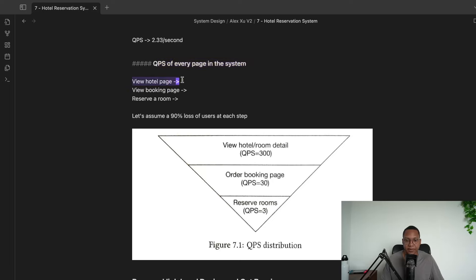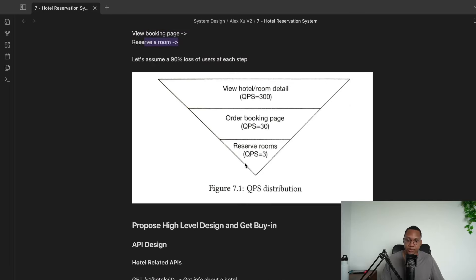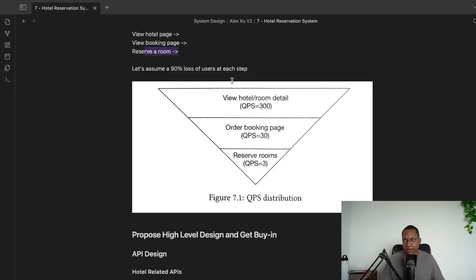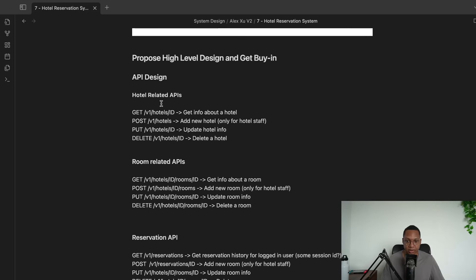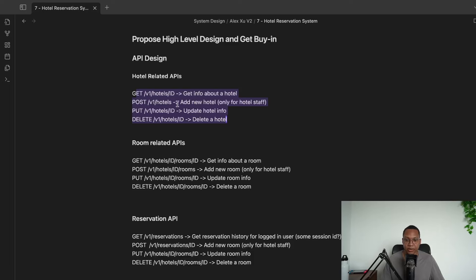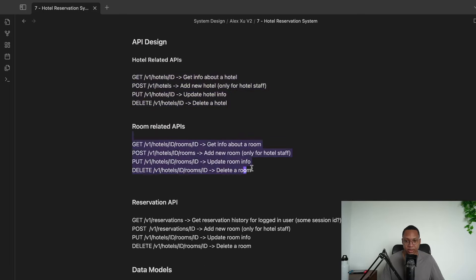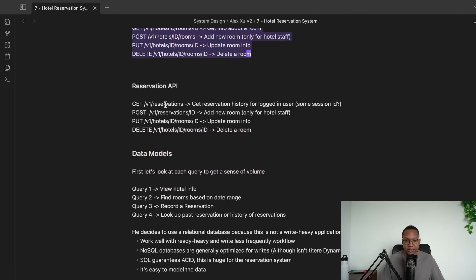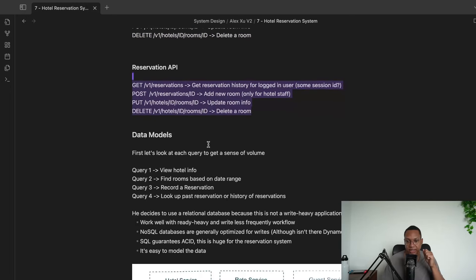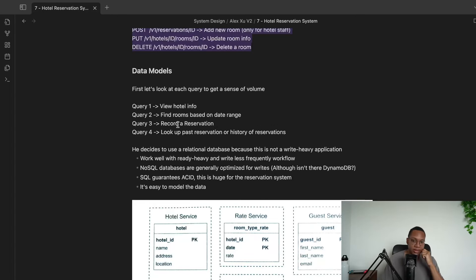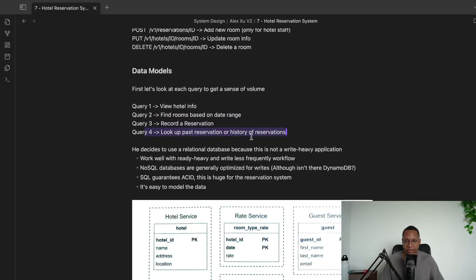The APIs needed: view the hotel page, view the booking page, and an API to reserve a room. There's going to be far more people reading the website than people who actually want to book. Here are some example API routes: GET /hotels, POST /hotels, GET /hotels/{id}/rooms/{id}/reservations, and so on. Queries include: viewing hotel info, finding room rates, recording a reservation, and viewing past reservations.